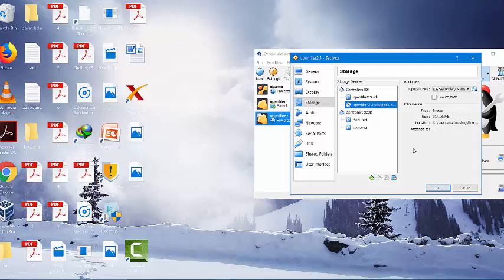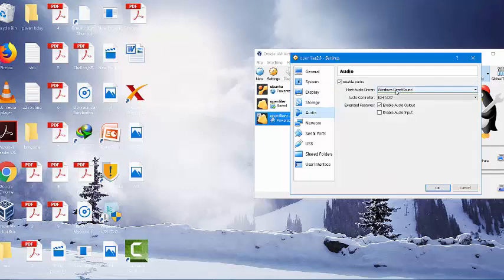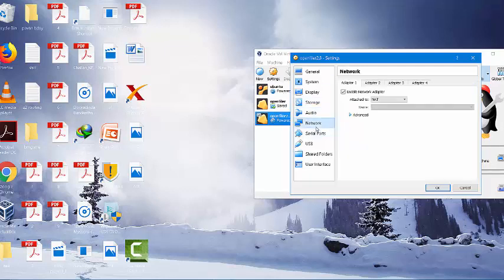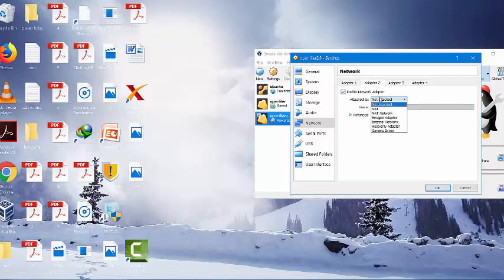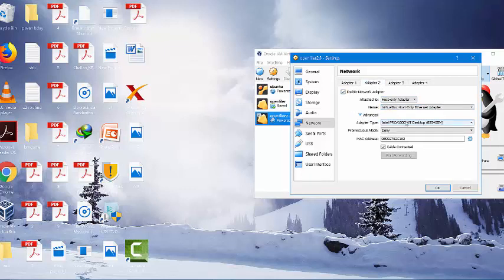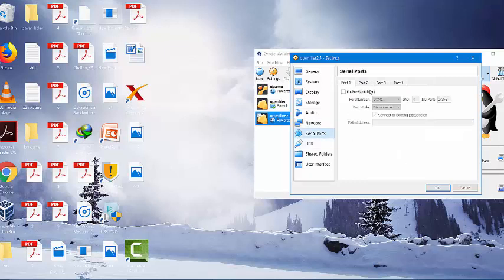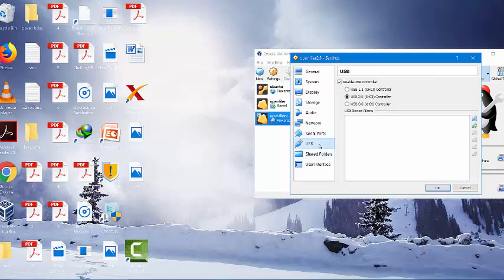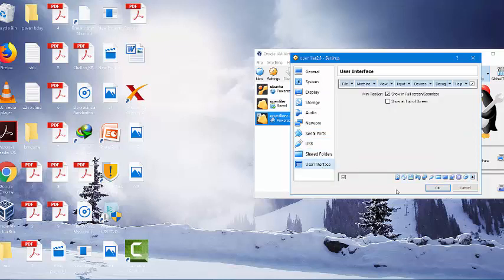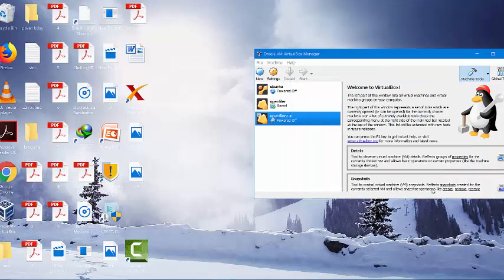You can just search in Google and you will be getting it. Network. The first one, adapter 1, we will be not using it, it is not attached. Adapter 2, enable it and we will put it as host only. And that's it.